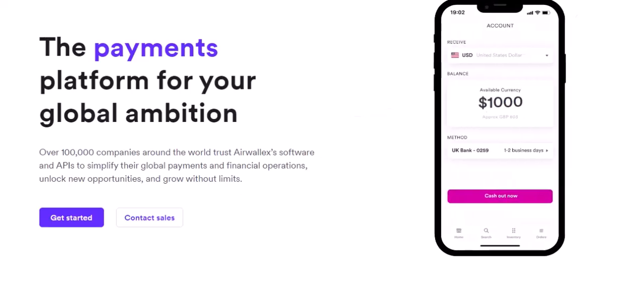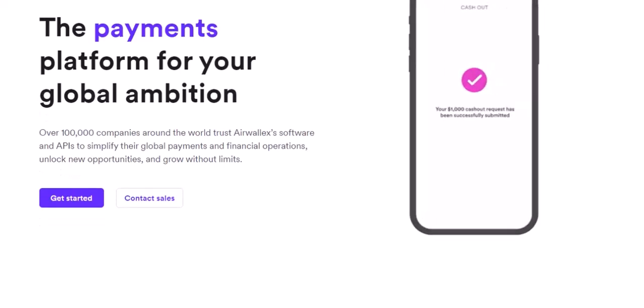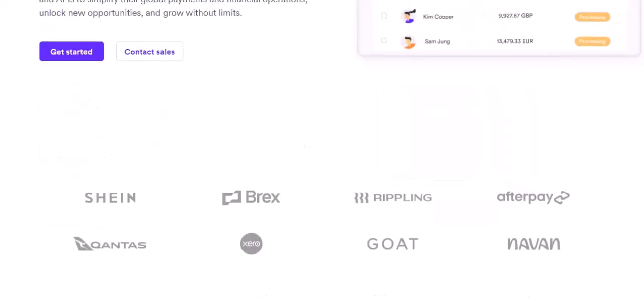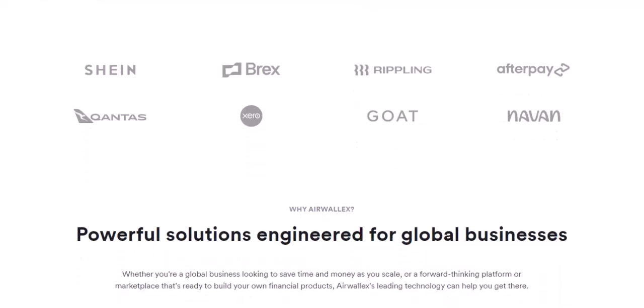Gateway fee: this is Airwallex's fee for routing your transaction and providing essential services like fraud prevention. It's a flat fee, typically around 50 cents per transaction. Foreign currency settlement fee: if you're converting currencies, Airwallex charges a fee of 1% on top of the interbank exchange rate. This covers the cost of currency conversion itself.